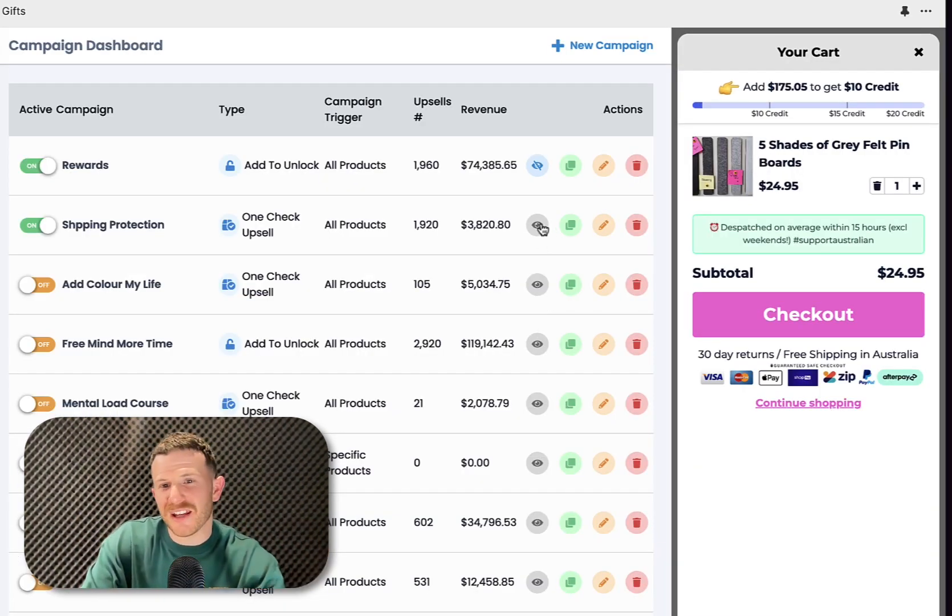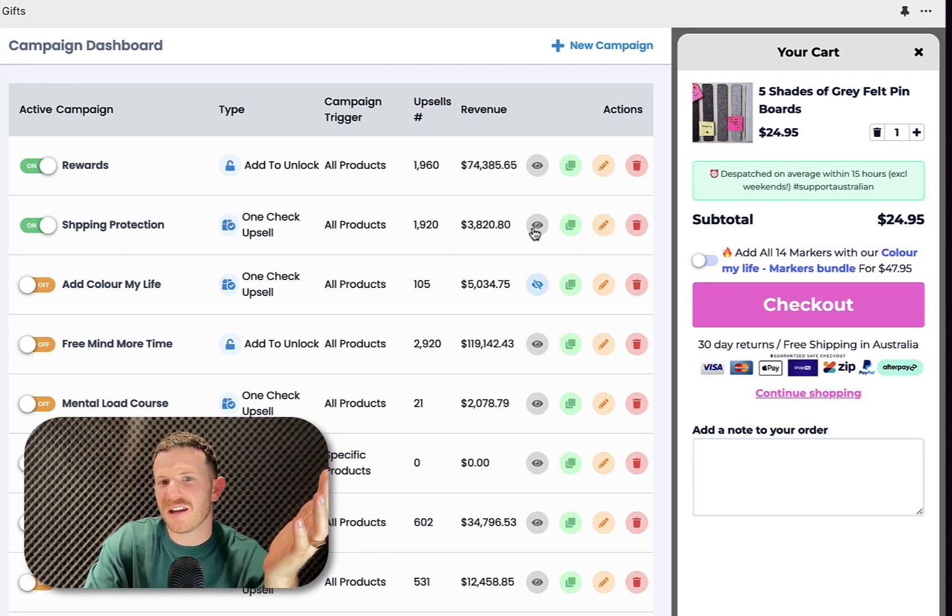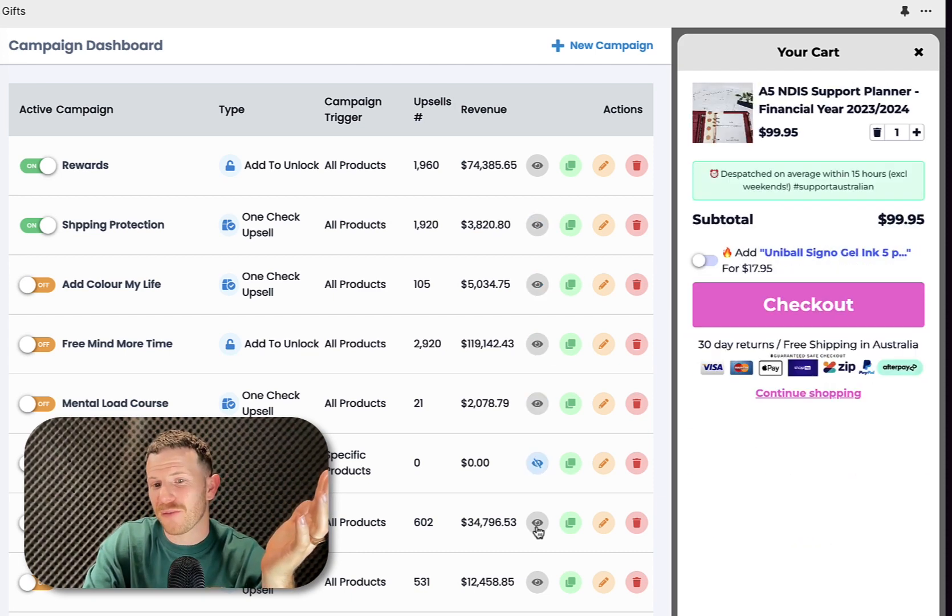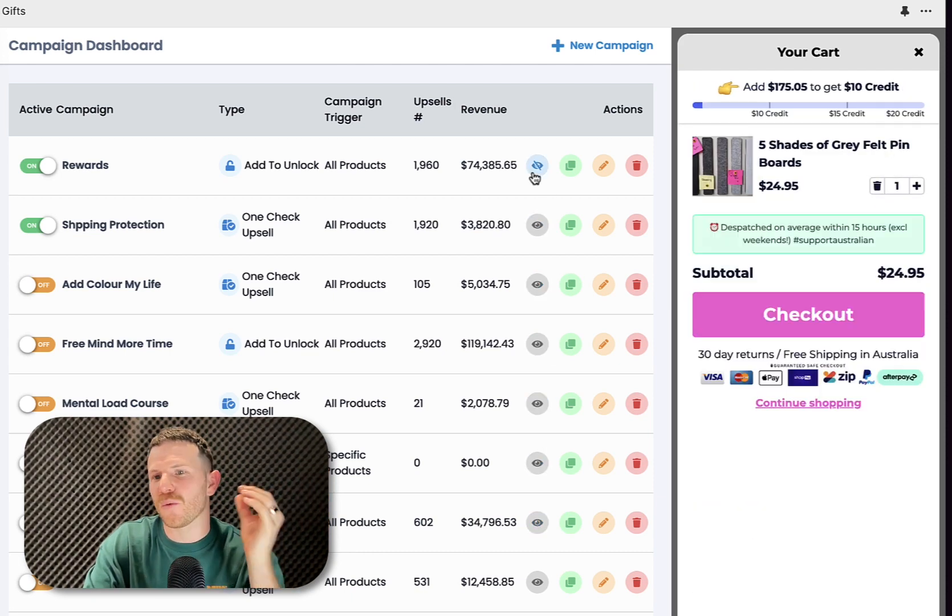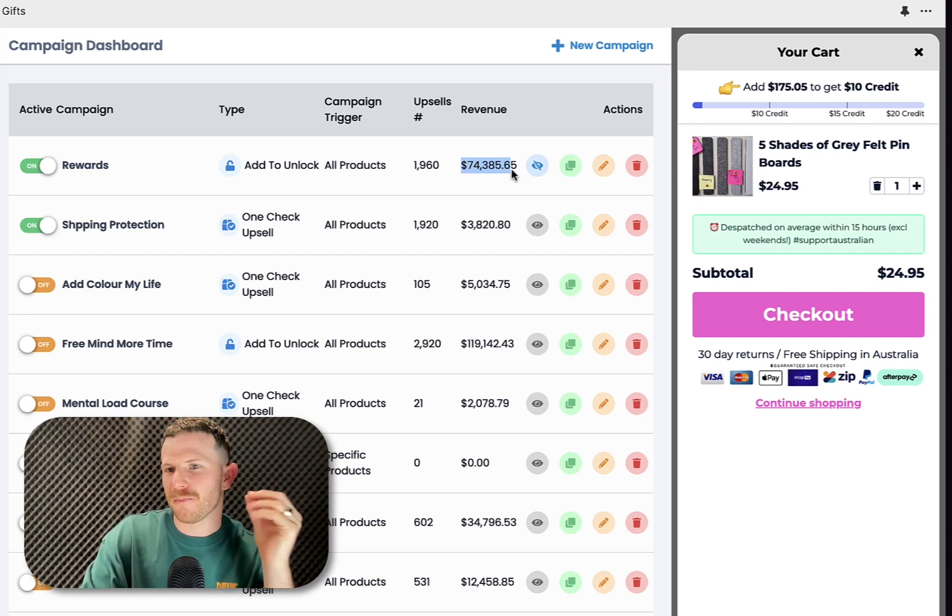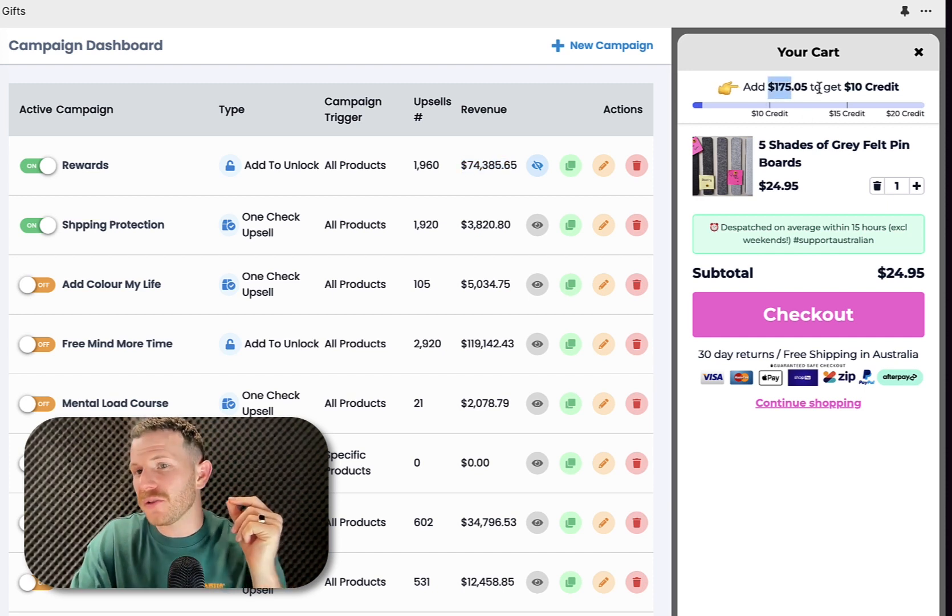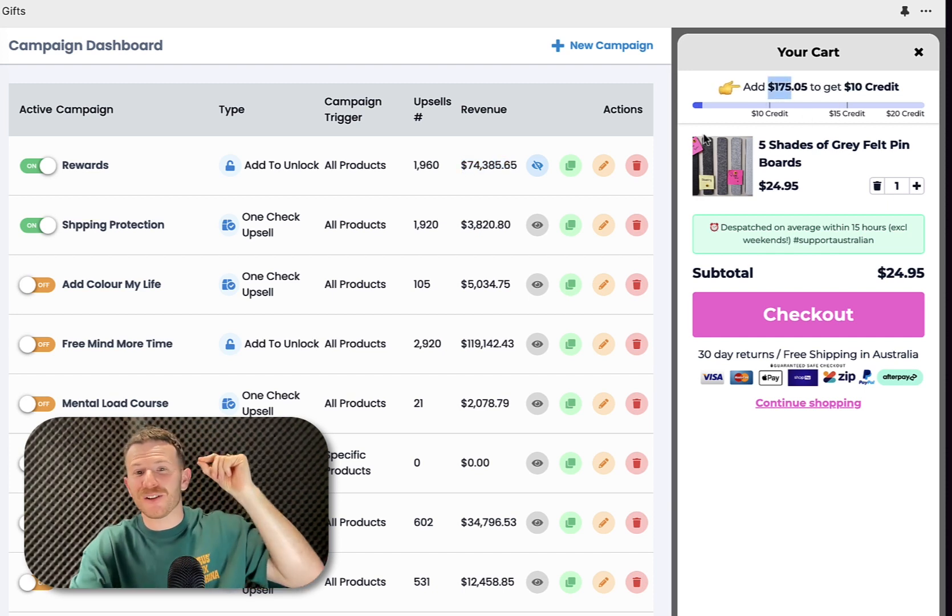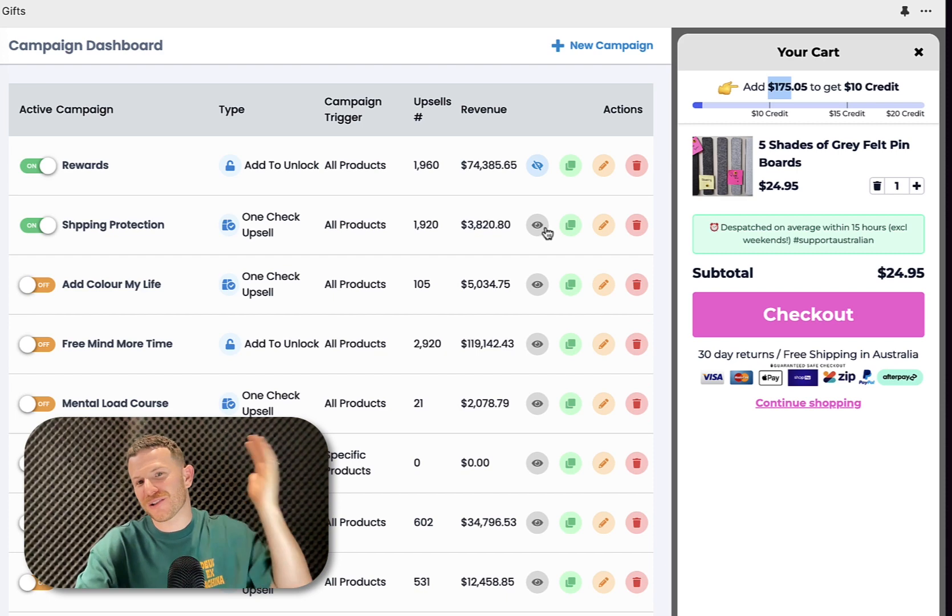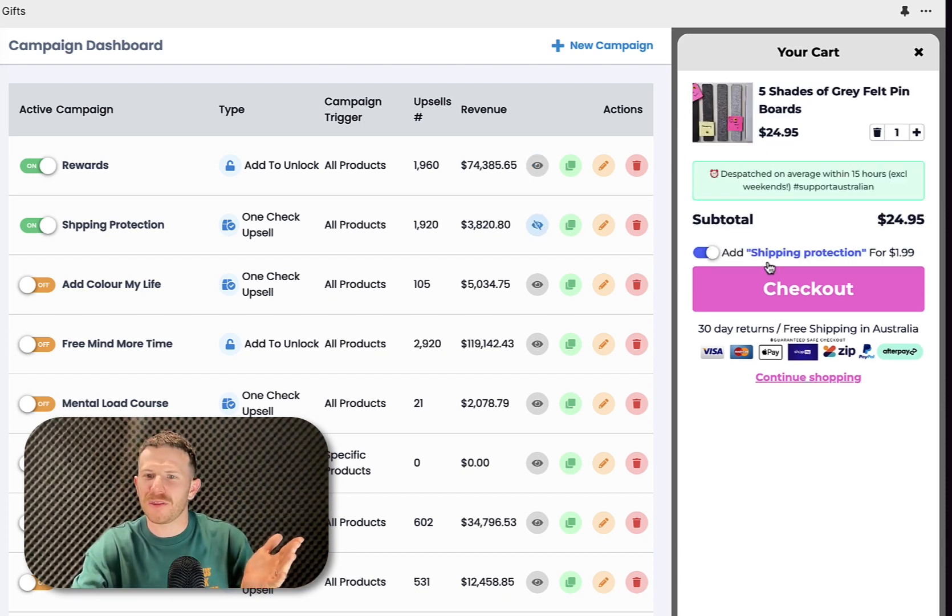Here's a quick glimpse of what's been set up in the back end for this cart. As you can see here, there's tons of different campaigns that they've been running. And then this is the one that we've been testing over the last month. So add $175 to get $10 credit. It works so well. You've got this one here that's working really well too, the shipping protection option.